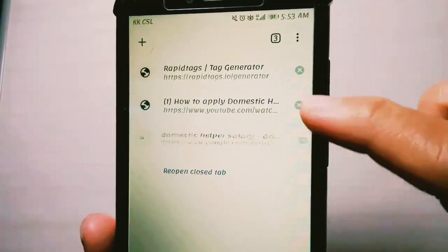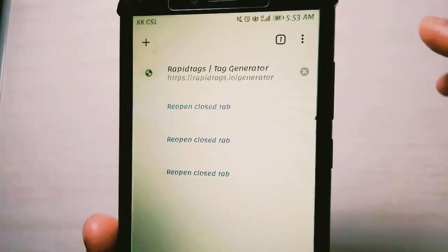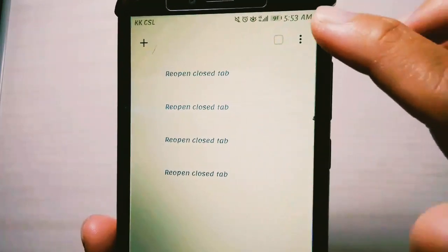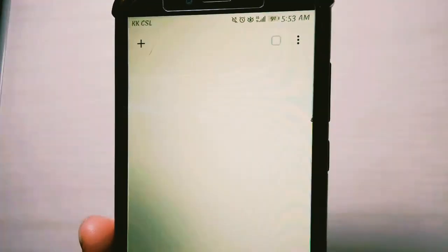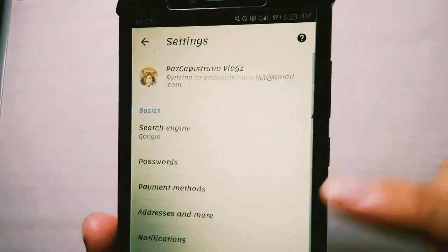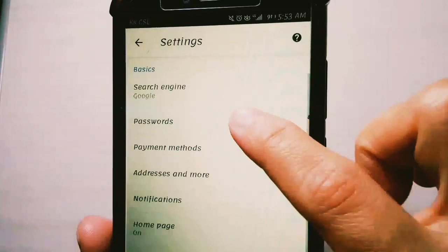Let's go to the tab — we have four tabs open. Let's close some of the others so it loads faster. Then go back to Settings again.